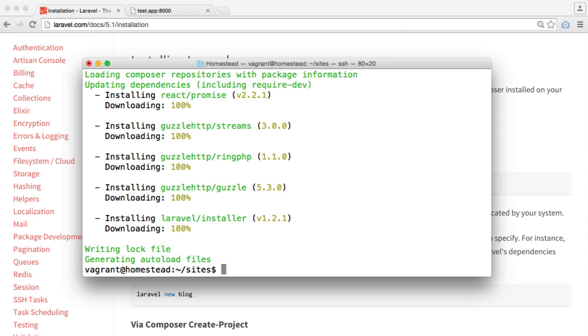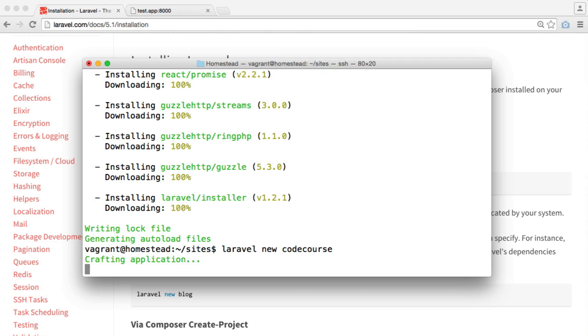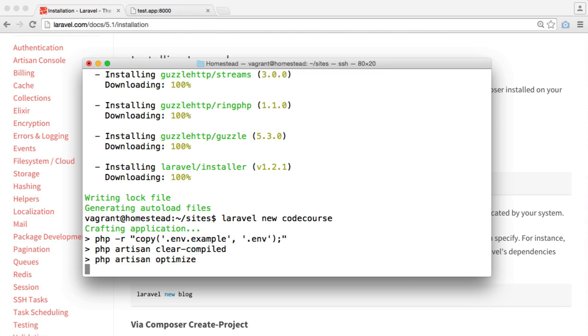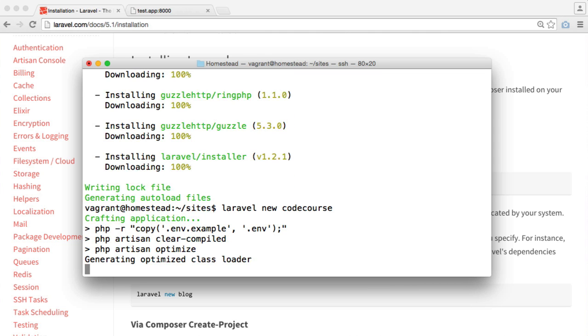Now that that's done, we can use the Laravel command to create a new project. It's as simple as saying Laravel new and then the name of our project. In my case, I'm just going to call it CodeCourse. That's going to craft our application, and once that's done, we're ready to get going. This command might take a little while to run, so let's just wait around for this to finish.